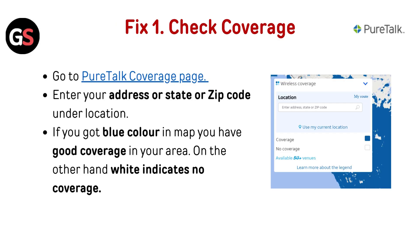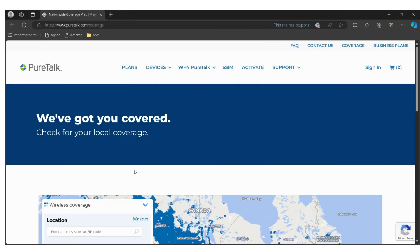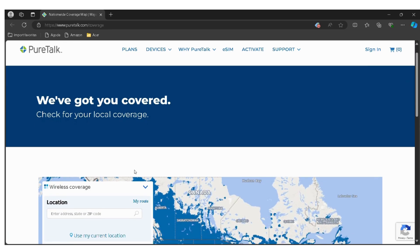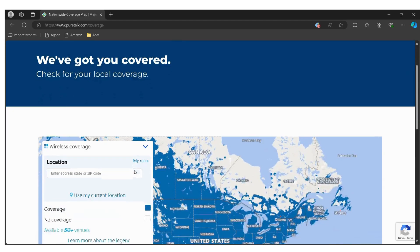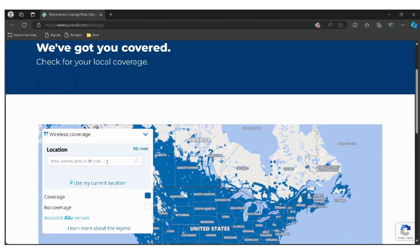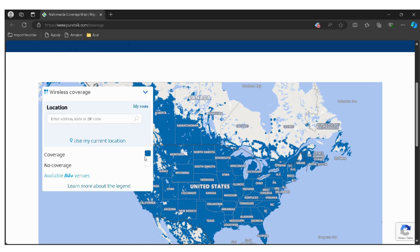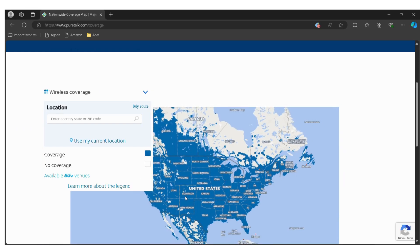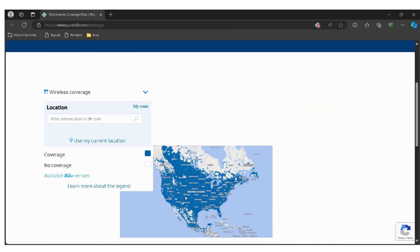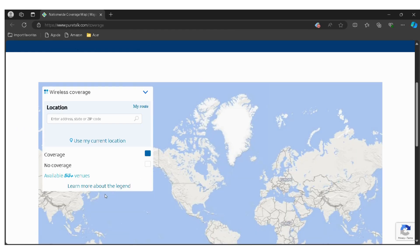Now, perform Fix 1: check coverage. Go to the PureTalk coverage page — I have provided the link in the description, you can directly go through it. Enter your address, state, or zip code under location. If you see blue color on the map, you have good coverage in your area. White indicates no coverage.